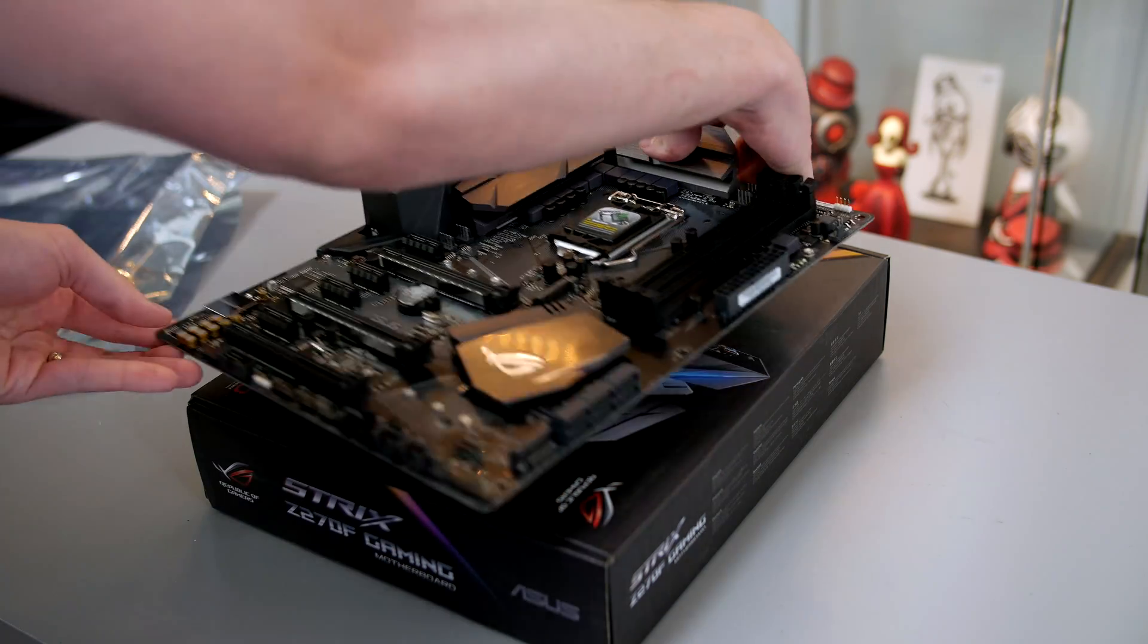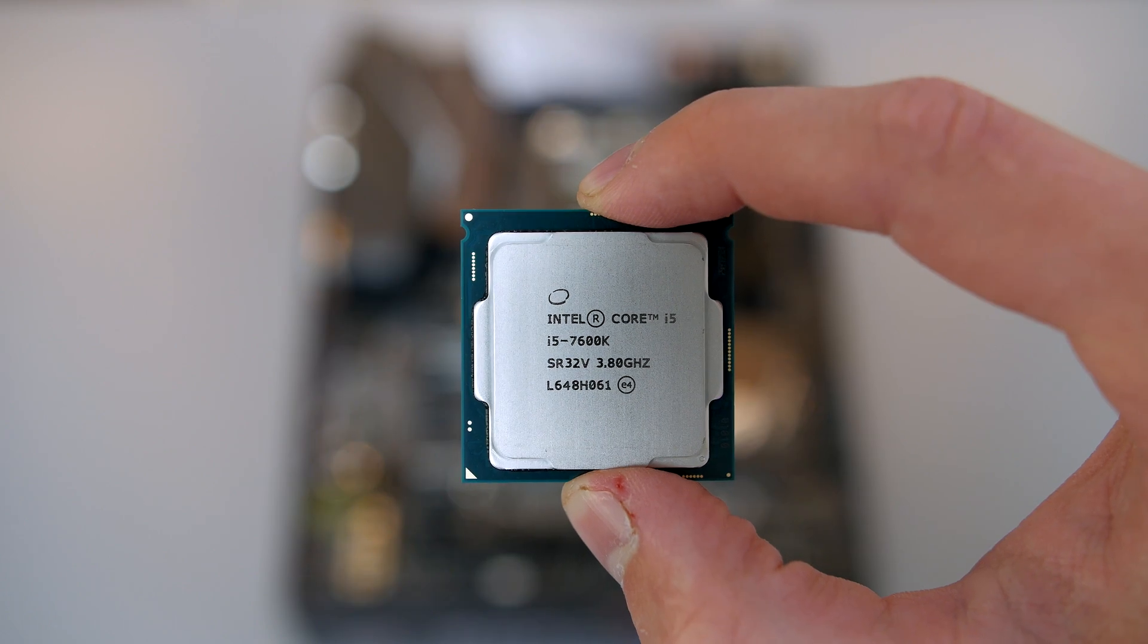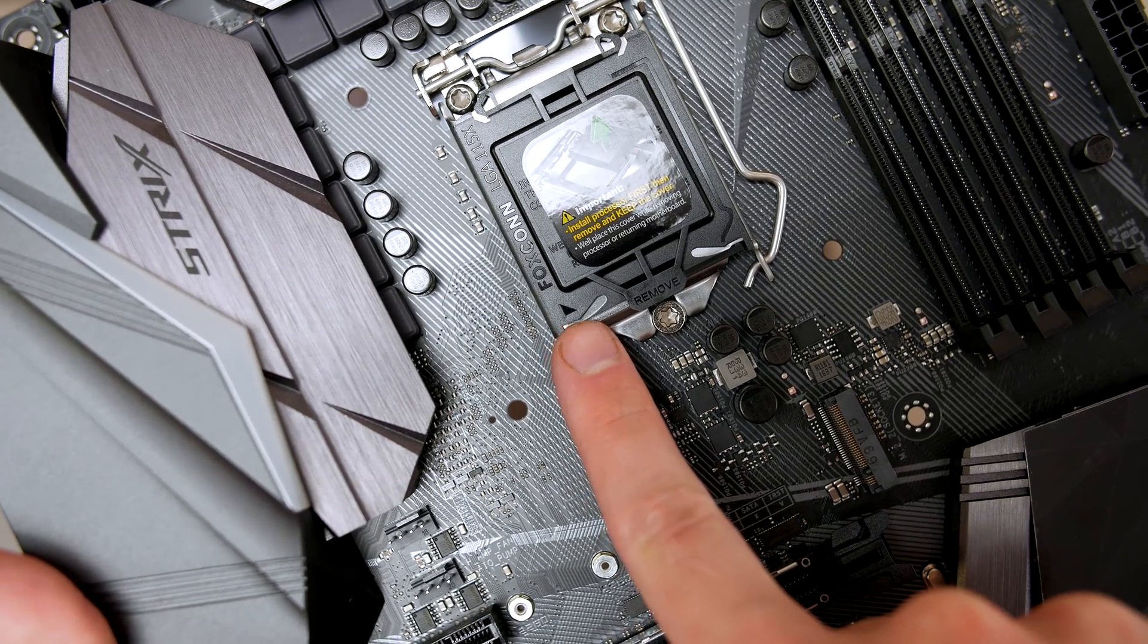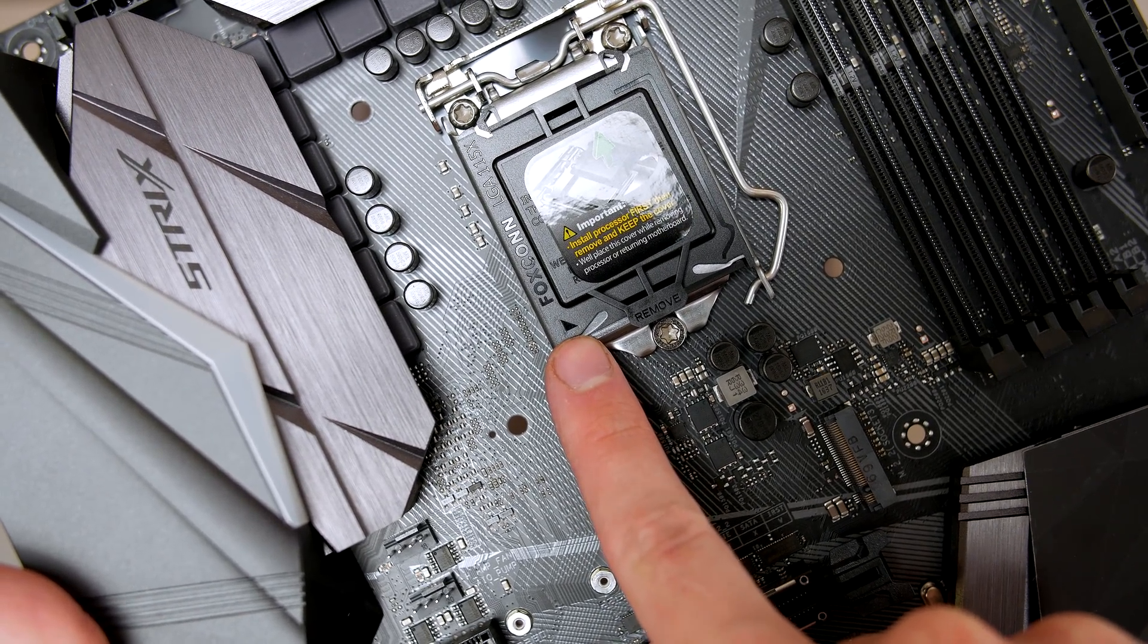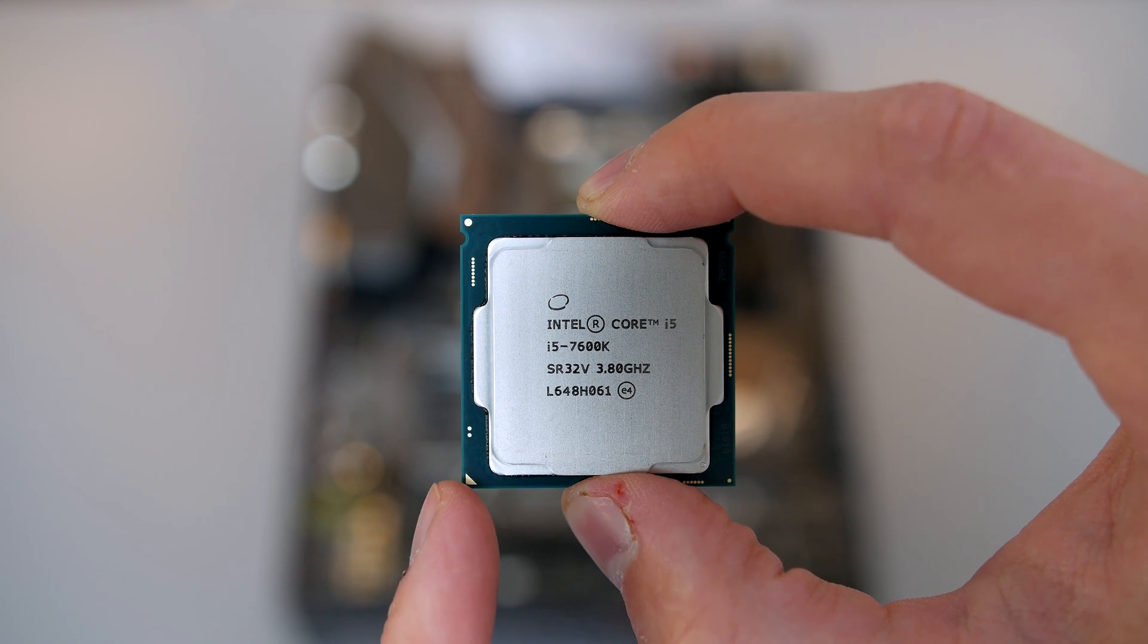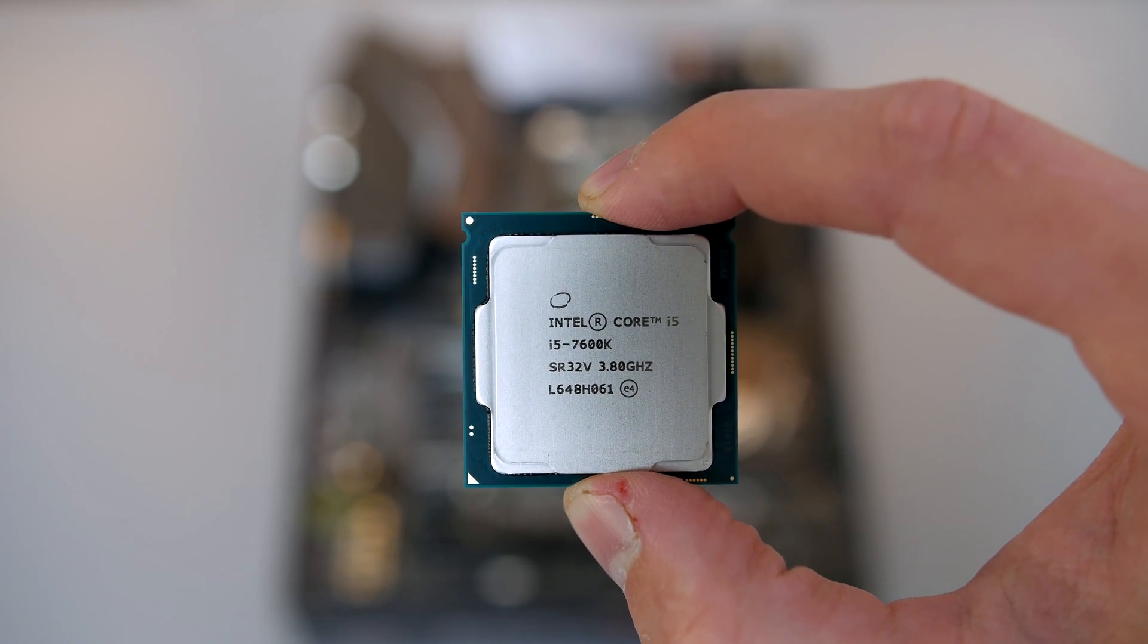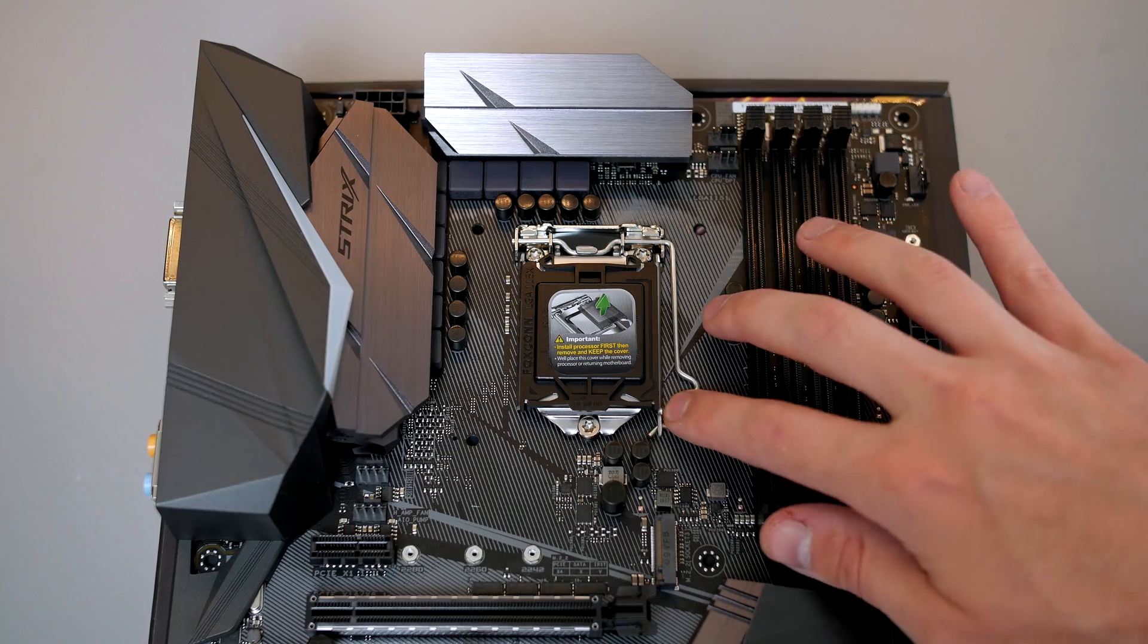The first step I always take is to prepare the motherboard before putting it inside the case. First of all we'll install our processor. Just make sure that you hold this at the sides and don't get your greasy fingerprints all over it. If you take a close look at the socket you'll see a triangle on the cover and the same triangle is on the processor itself, so we're going to match them up.